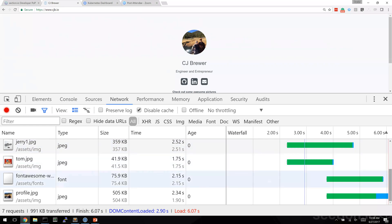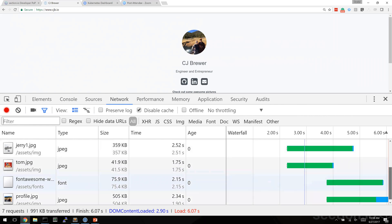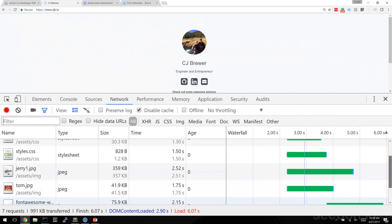On my screen now I've loaded CJ's website and we can see that the performance is absolutely terrible. It has a load time of six seconds.